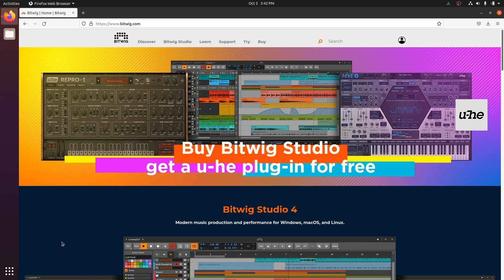Bitwig is an incredible DAW. You could create almost any kind of music with the built-in instruments and effects alone. This streamlined workflow is very important because we don't want our brain getting in the way of our musical inspiration. The installation script installed Bitwig for us. So let's start it up.